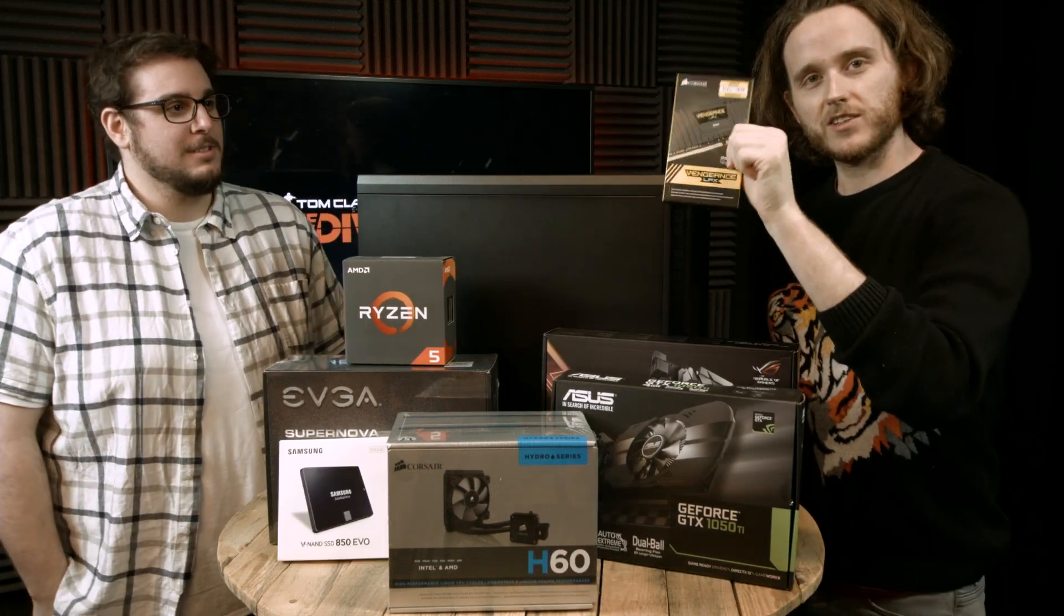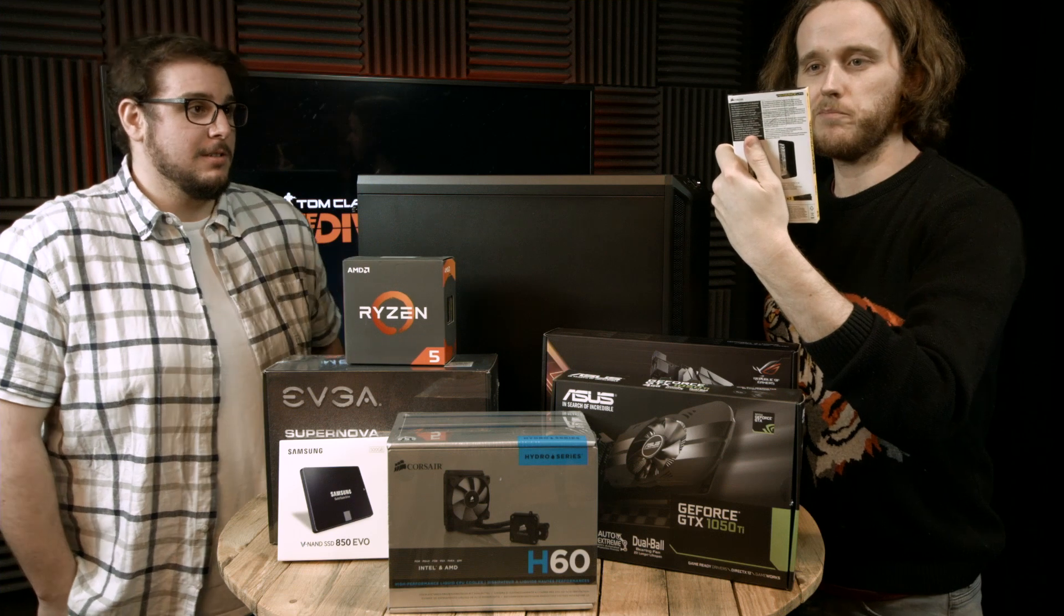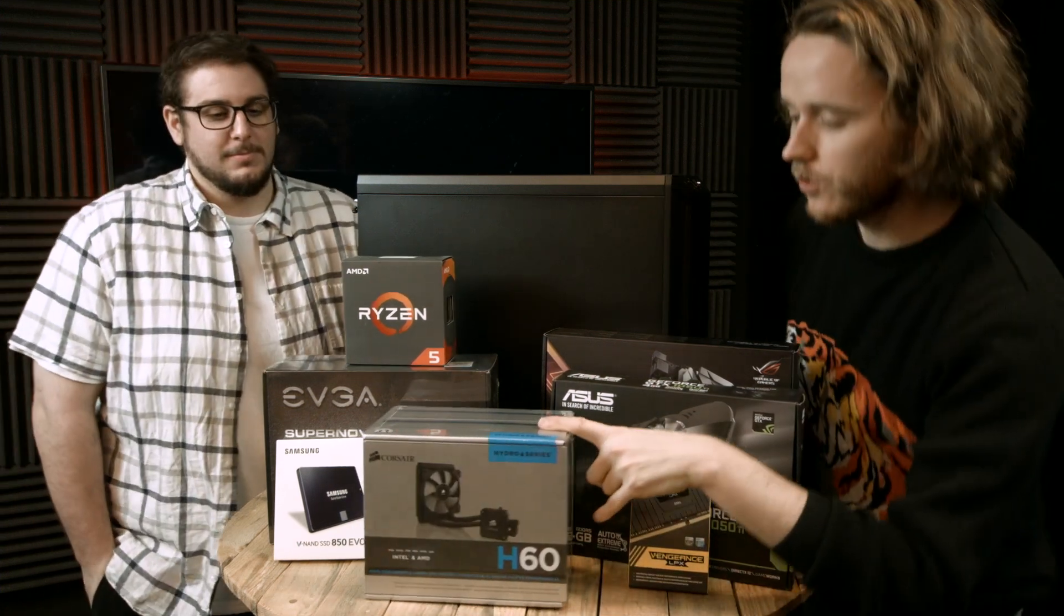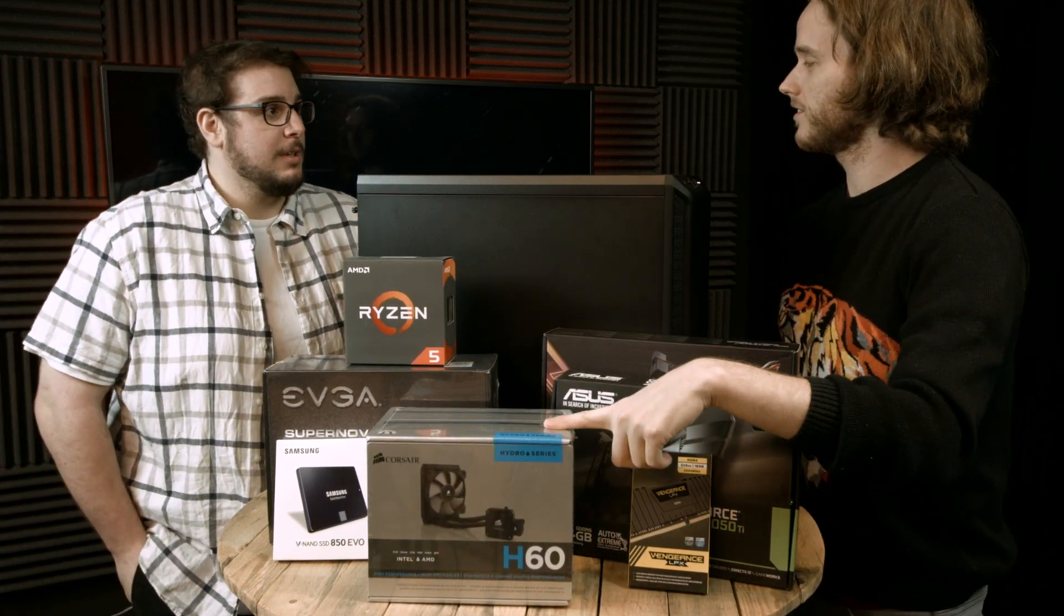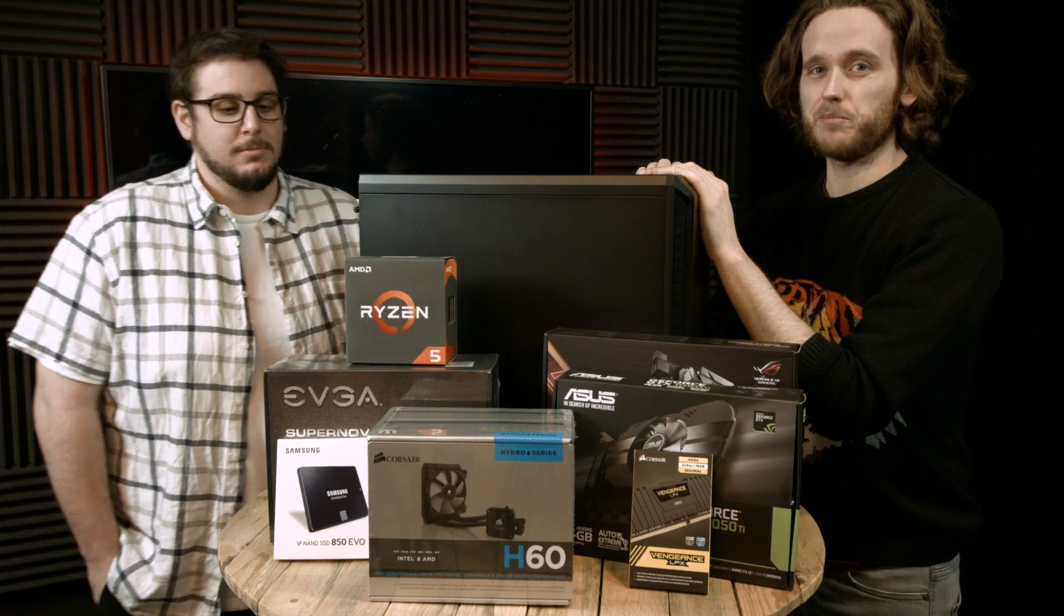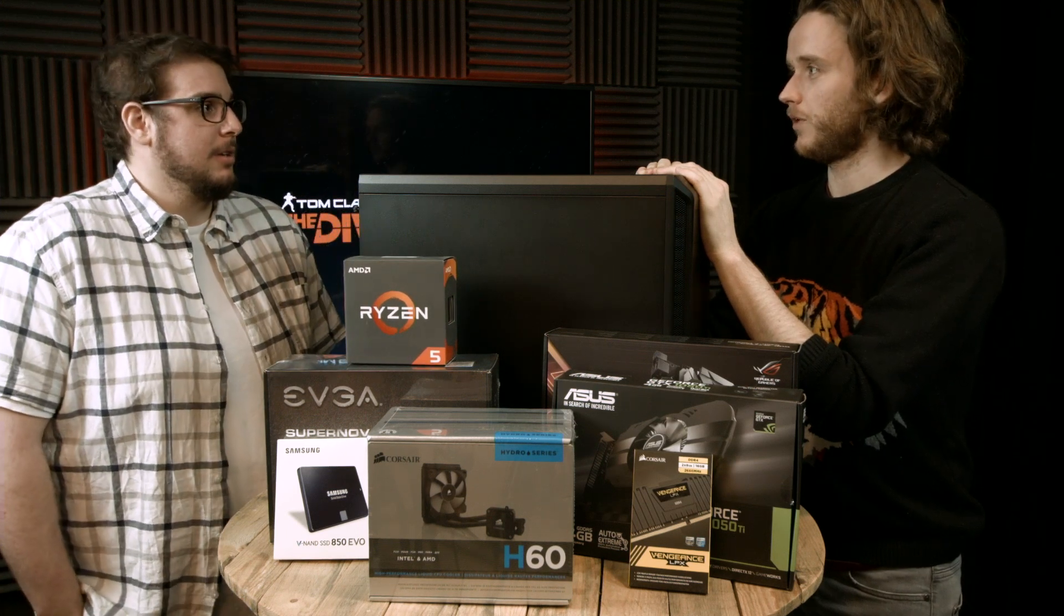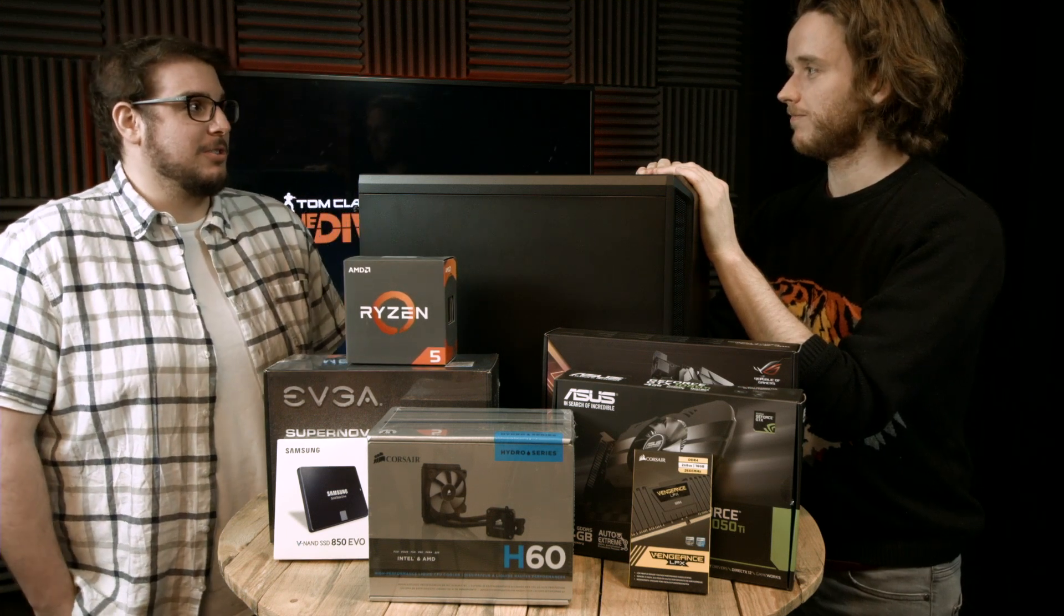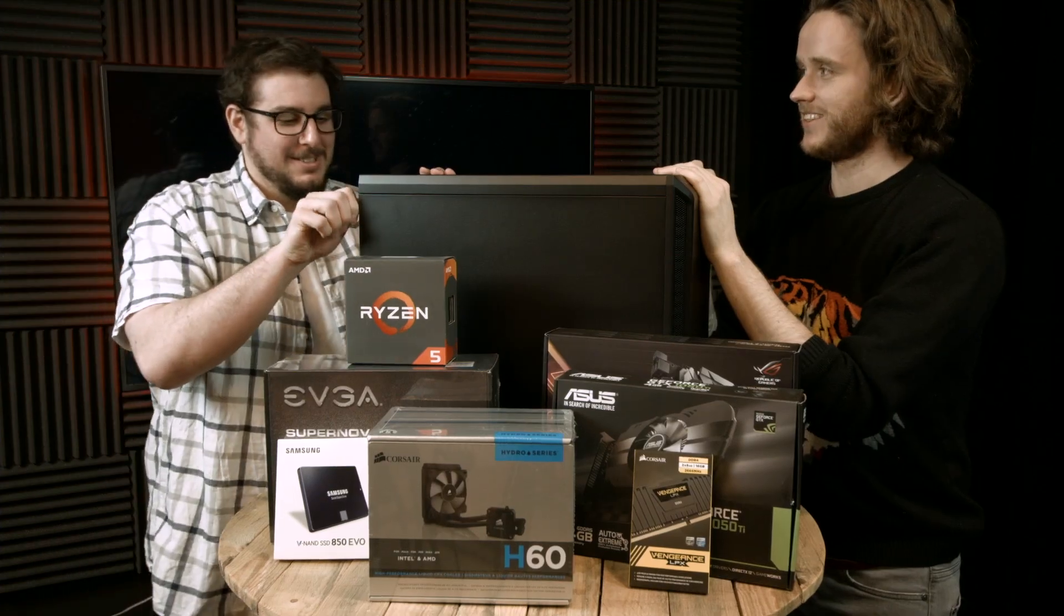Two sticks of 8 gig DDR4 RAM and the Corsair H60 water cooler. I've never used one of these. Today we're going to get this all in the case and get it posted and just check that it all works. It's not going to look shiny today.